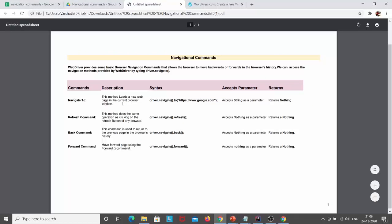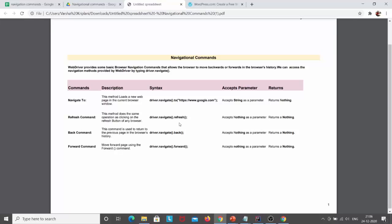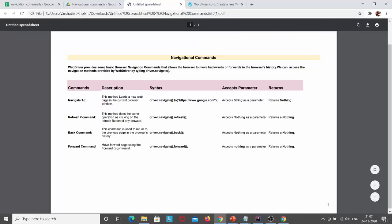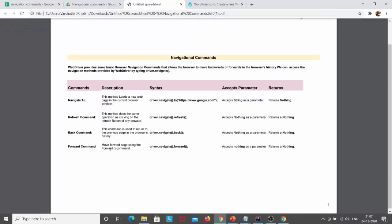This is all about the navigation commands. We have the navigate().to() method, which loads a new web page in the current browser window, accepts String as a parameter, and returns nothing. The refresh command works the same as the refresh button of any browser — driver.navigate().refresh() — accepts nothing and returns nothing. The back command returns to the previous page. The forward command — driver.navigate().forward() — moves to the forward page.